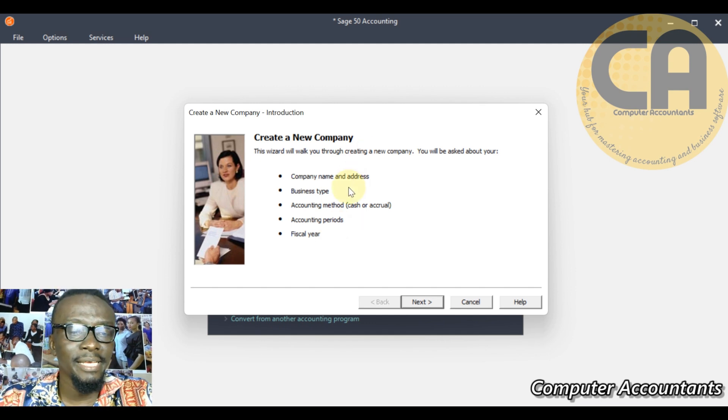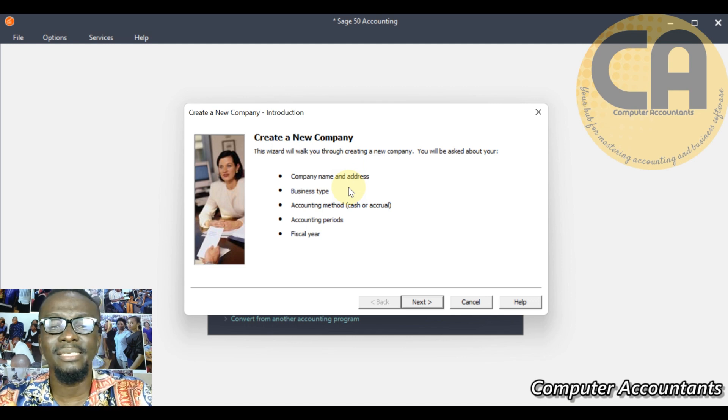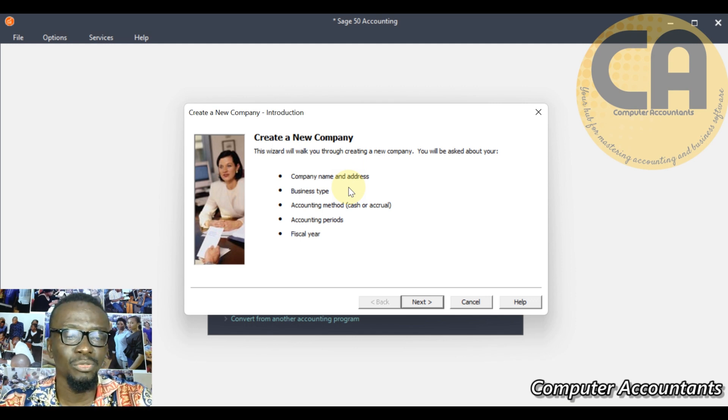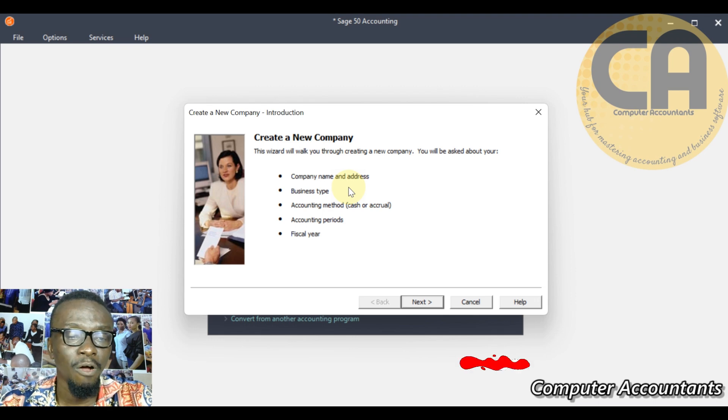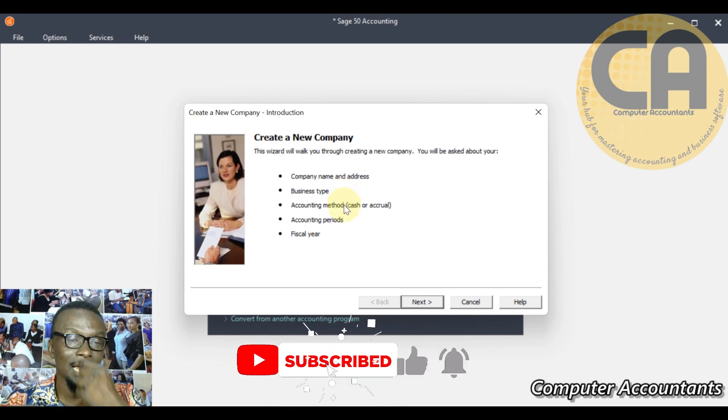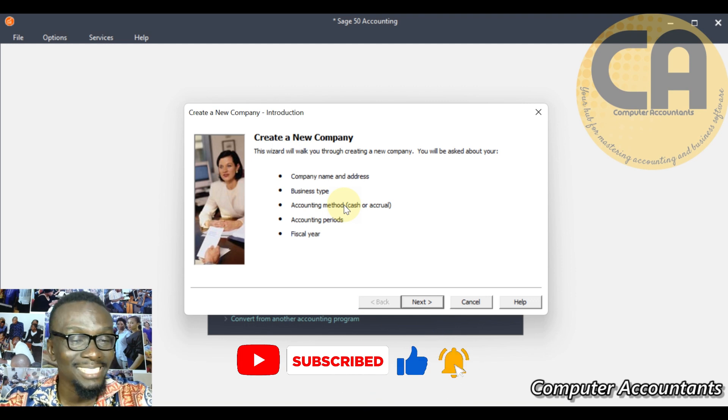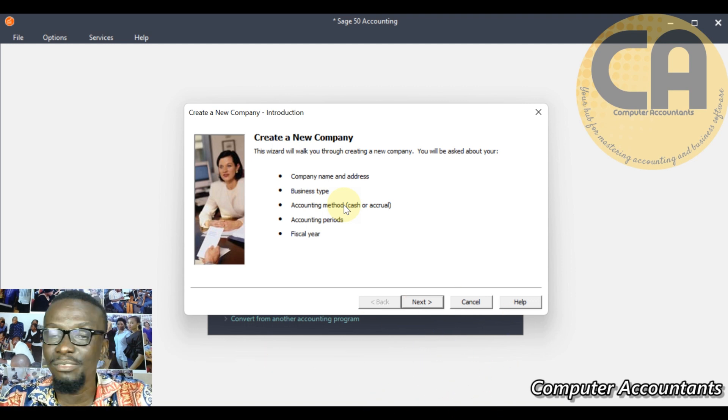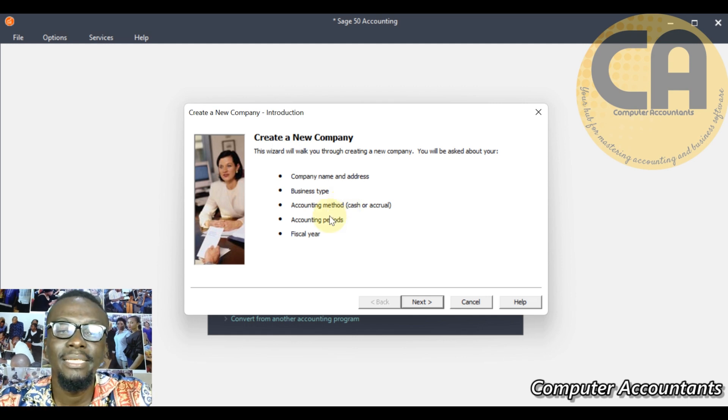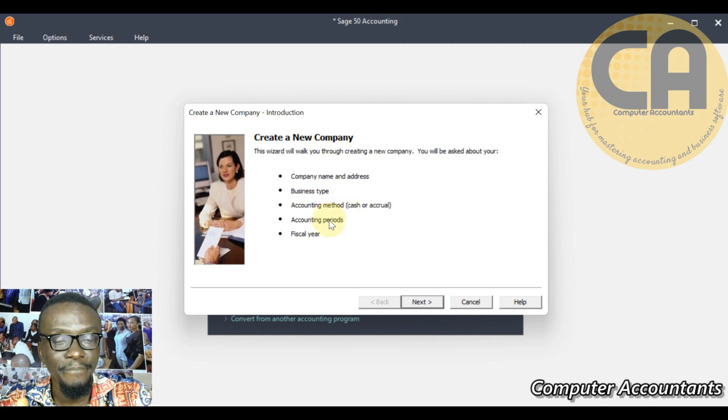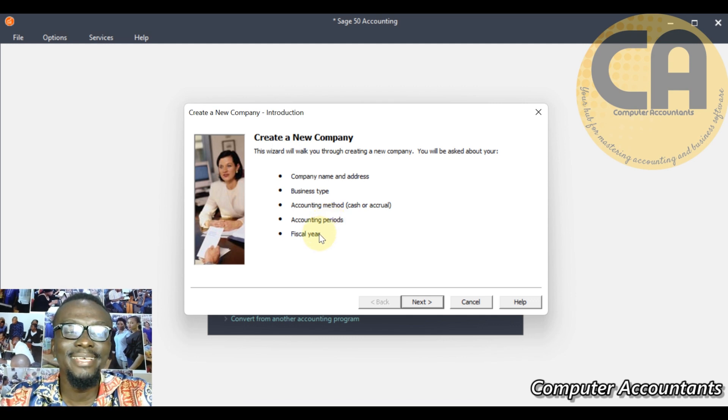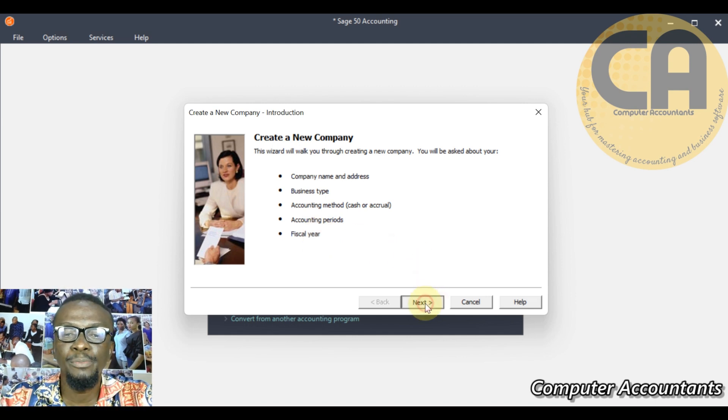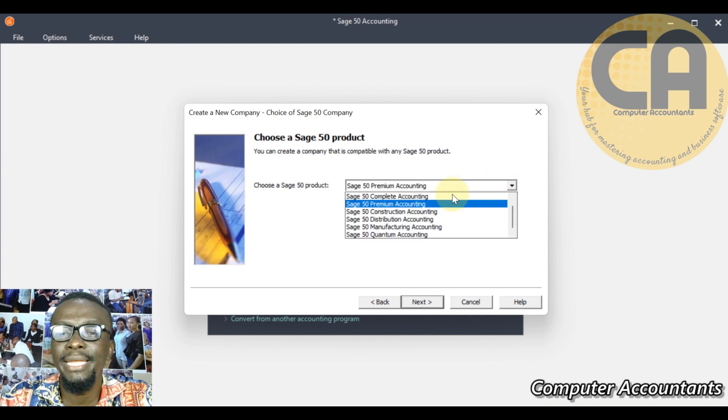This is more like an interview, a process, more like questions you have to provide answers to the application. The company name and address, the business type - is it a partnership, sole proprietorship, or company? Accounting method - what type of accounting method do you want to run on this software, is it cash-based or accrual? Then you have the accounting period, the periodicity, the time you want to use this software to generate your report, then the year you want to use this software.